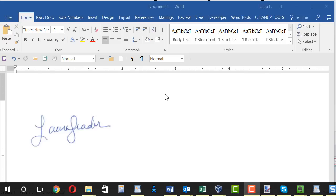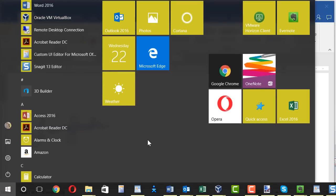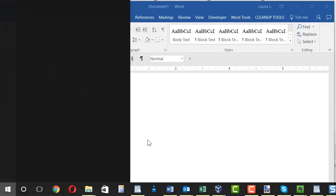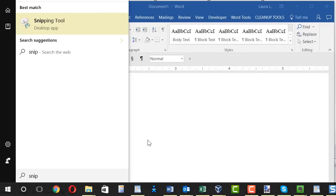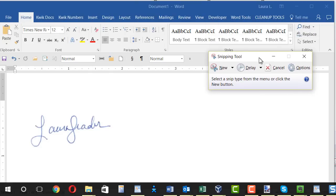I'm going to go to my start button in Windows and this will work in Windows 10 or 2007. I'm going to start typing the word snip because that will bring up the snipping tool which comes with Windows. Click that. Here's the little snipping tool that popped up.